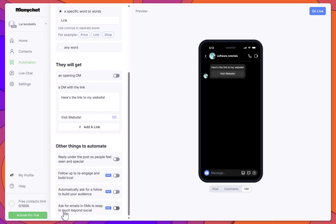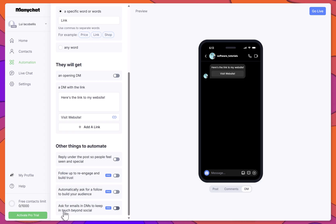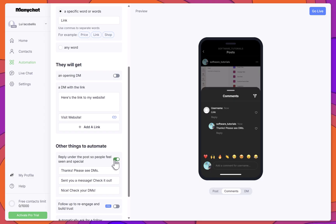You'll now see the option to automatically reply under the post. I'll toggle this on. And that's it — you've built your automation. To enable it, click Go Live.